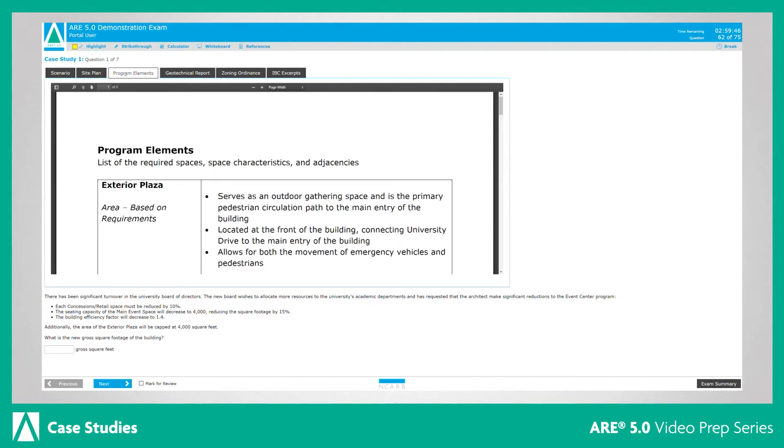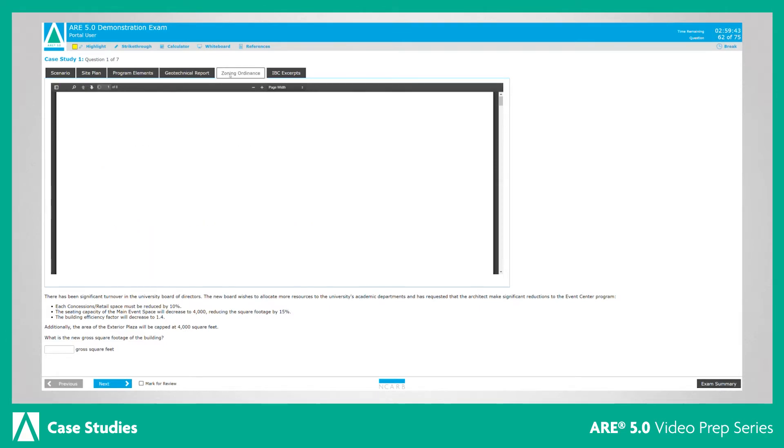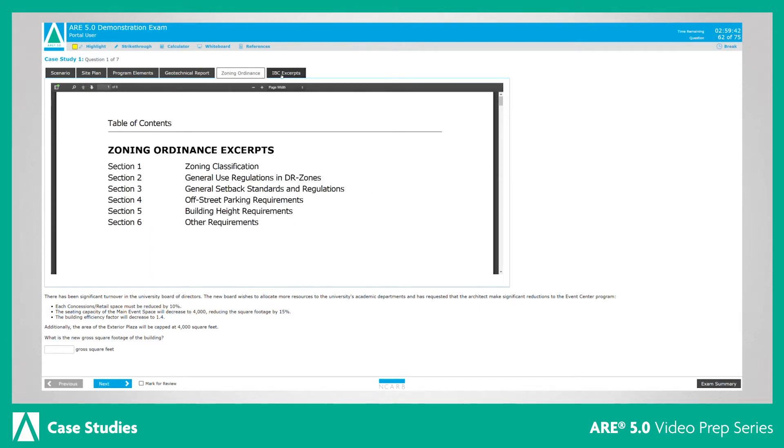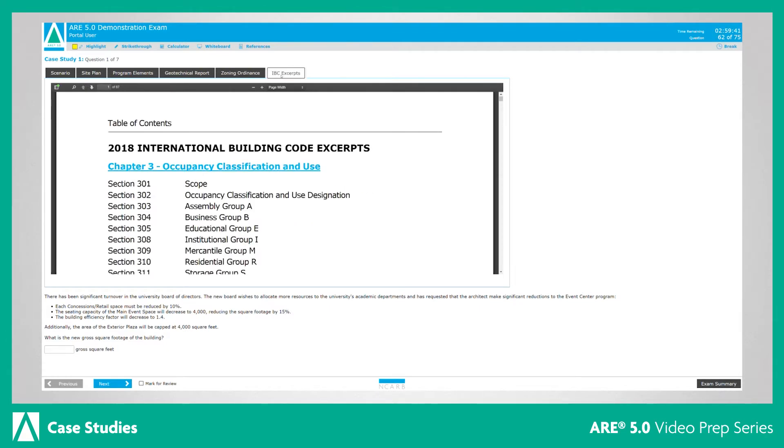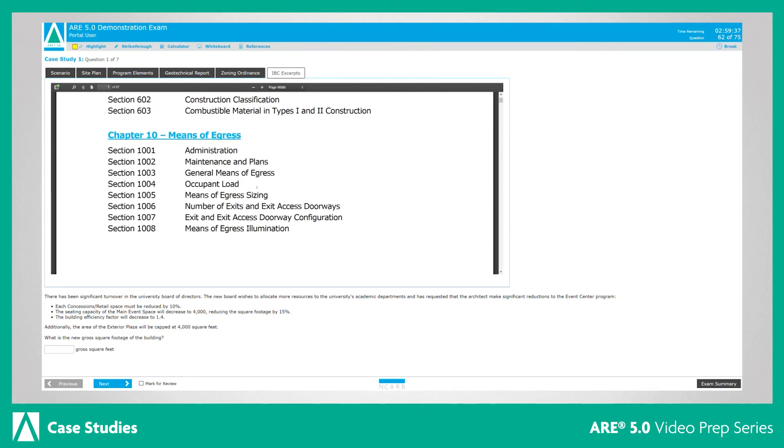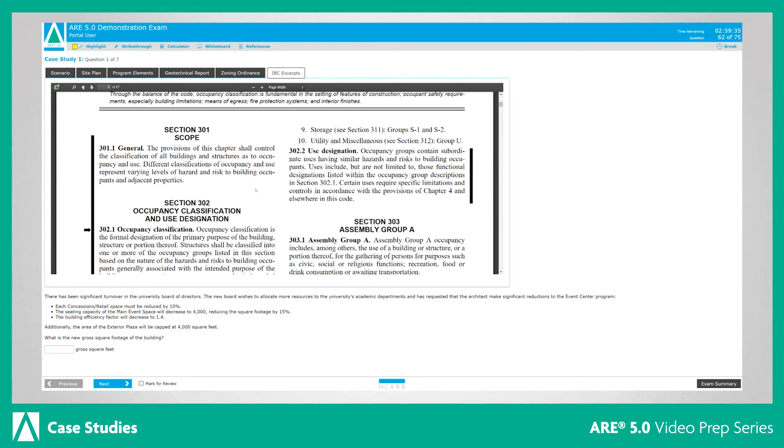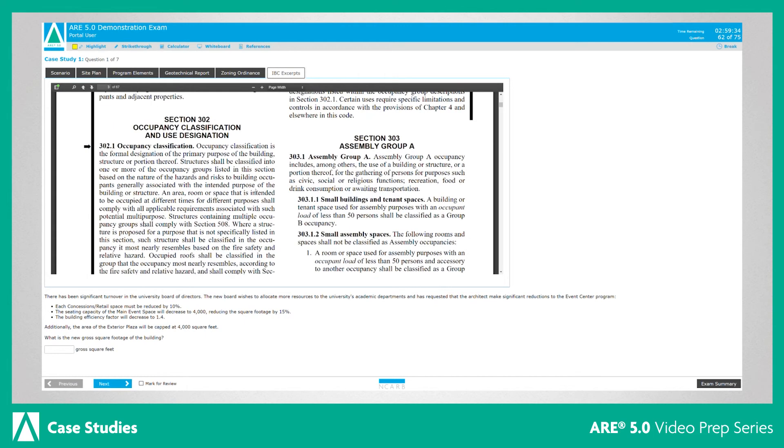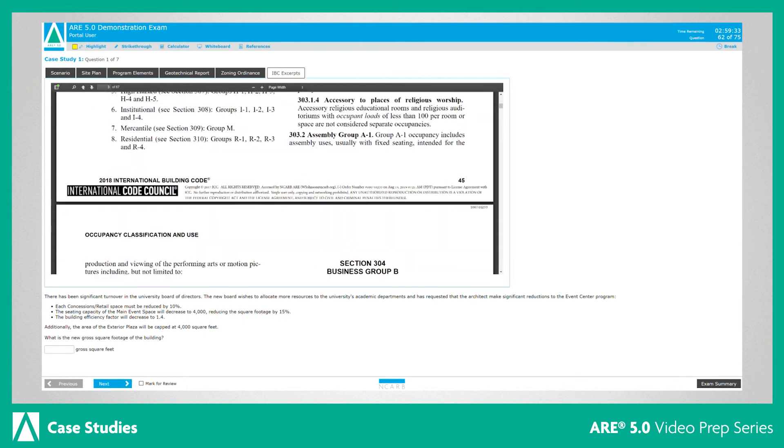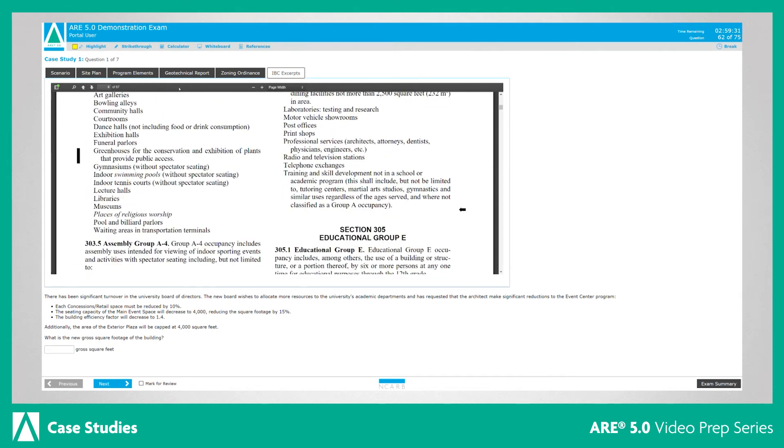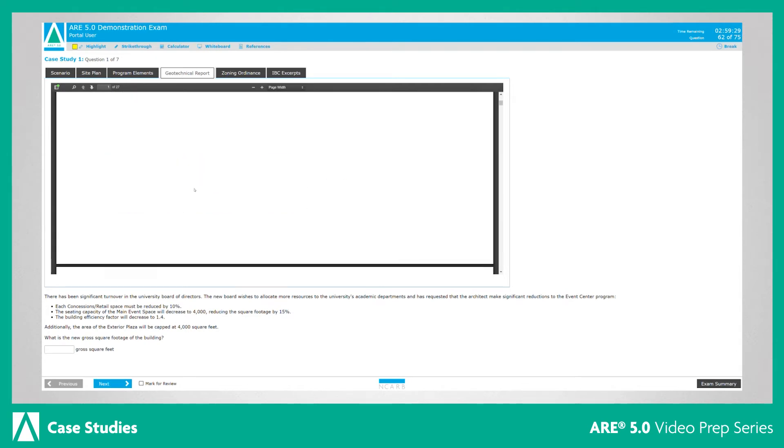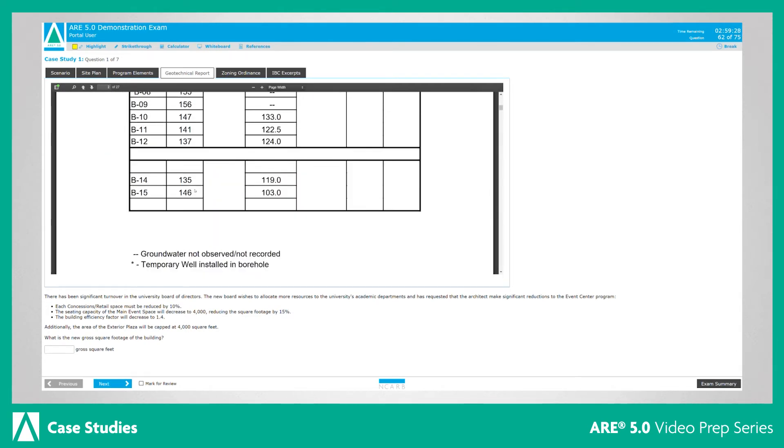The remaining tabs will correspond to that list of resources. You will need to use and understand the provided resources to answer the case study questions. Each case study will have its own set of resources. For example, a case study in project management may include a contract, a case study in programming and analysis may include a building program.